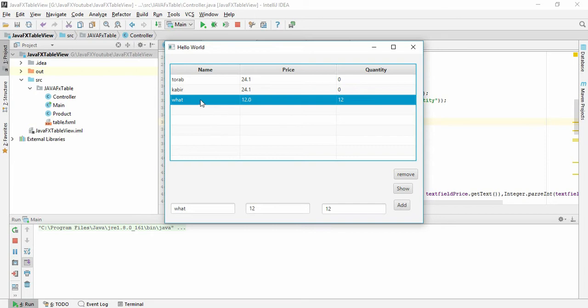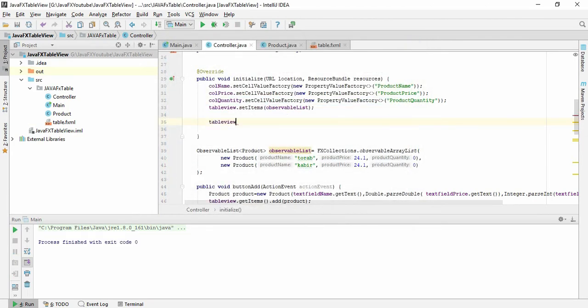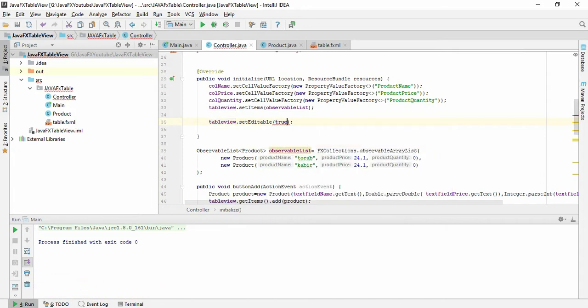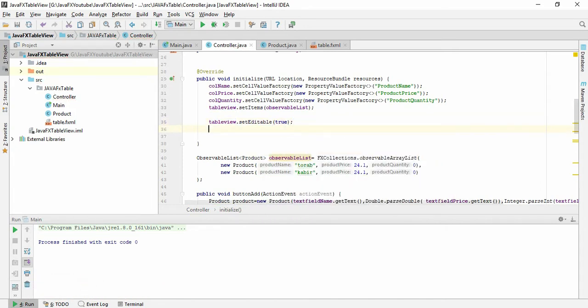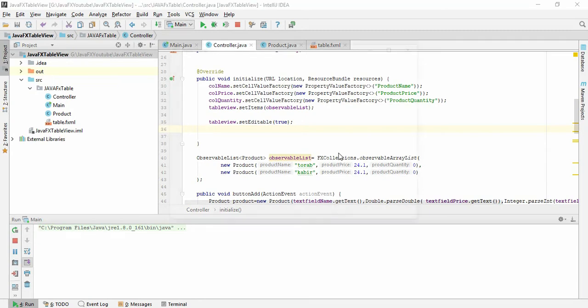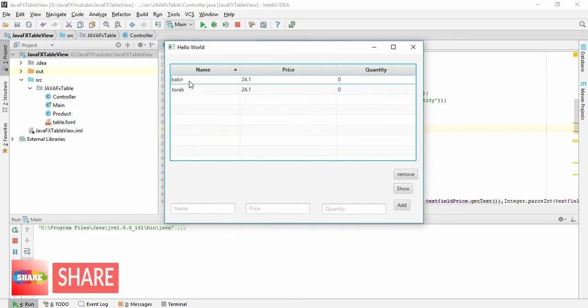First thing we need to make this TableView editable, so set editable to true. Then we need to give the column name to make a text field. Like here, the name of this column, we are going to edit this.